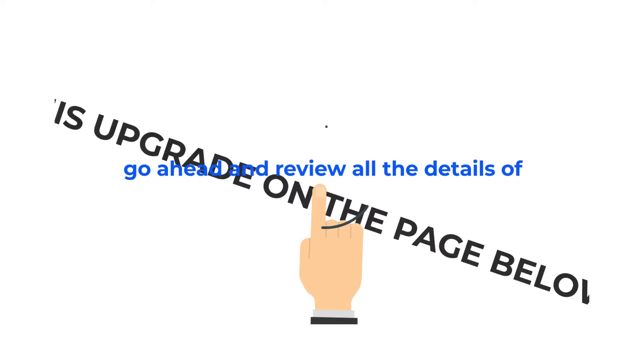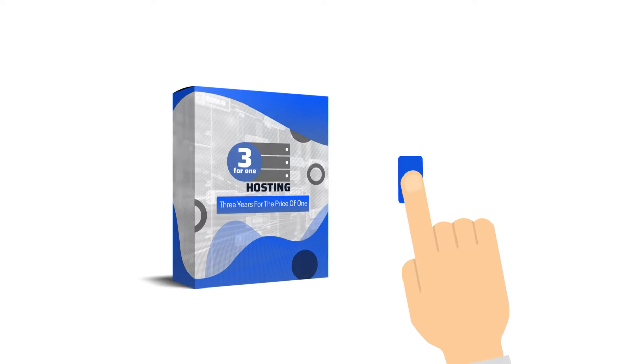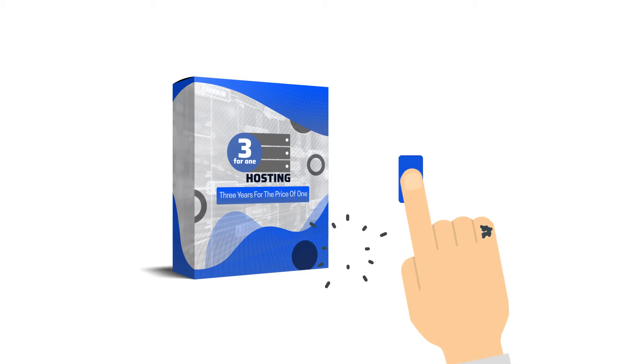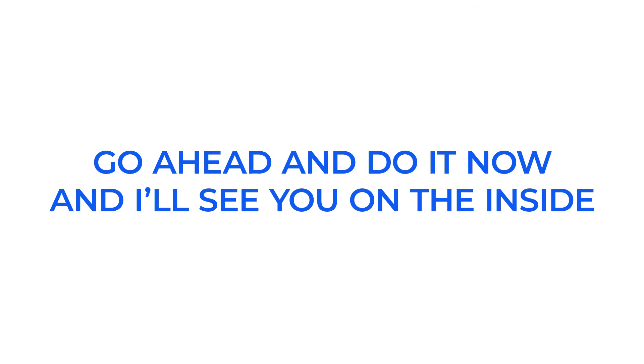So with that being said, go ahead and review all the details of this upgrade on the page below. And once you're done, use the button on this page to add this to your order. Go ahead and do it now, and I'll see you on the inside.